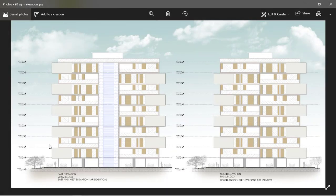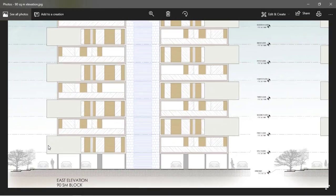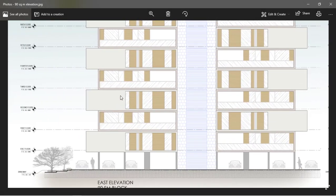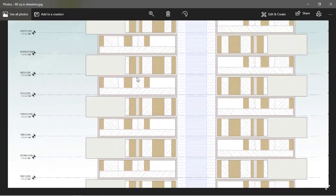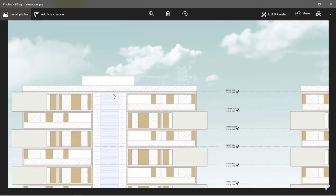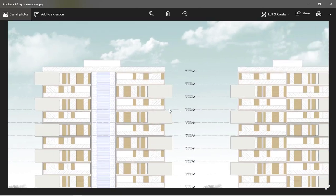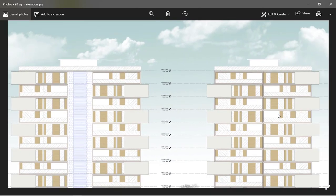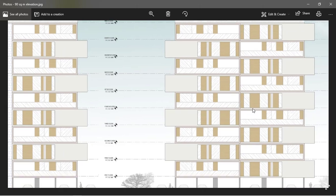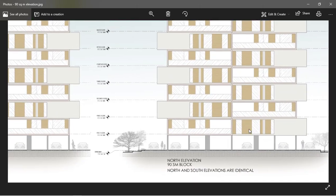Hey guys, welcome back to RK Tutors. In this video I will walk you through how to render housing elevations in Photoshop from an AutoCAD drawing, and we are going to render it in a simple and elegant way.